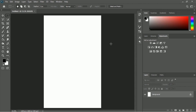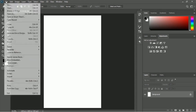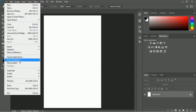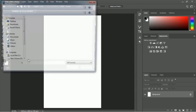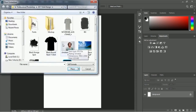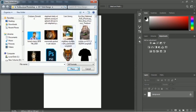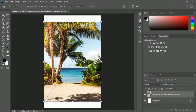Here is our document and we have to place some images in here. We have to click the File menu once again and go to Place Embedded option. Inside our t-shirt design folder in the exercise file, you will get the matthew unsplash image. Select this image and then click Place.